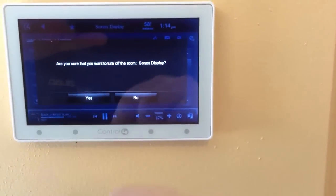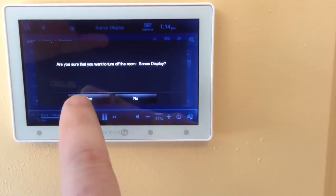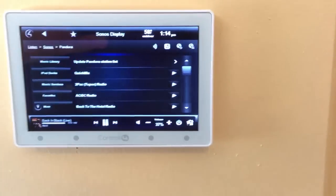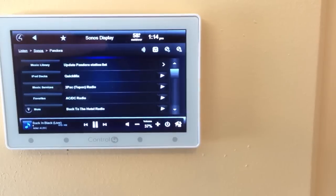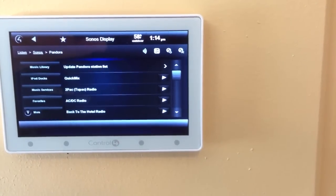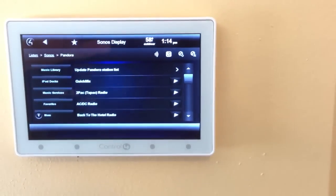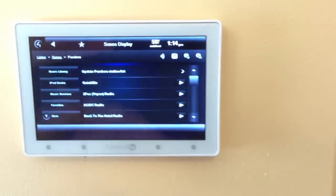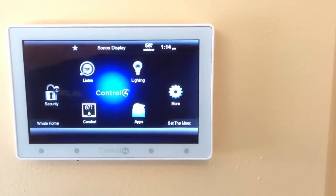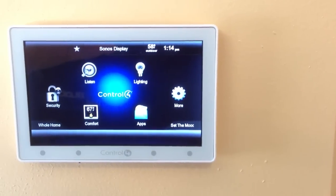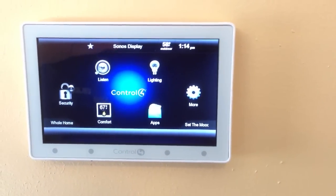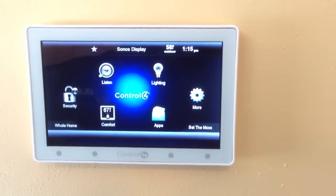It will ask for confirmation — yes, we want to turn it off, and away it goes. To get back to your home screen, just touch the number 4 and it goes right back to where you were at the beginning. That's it.